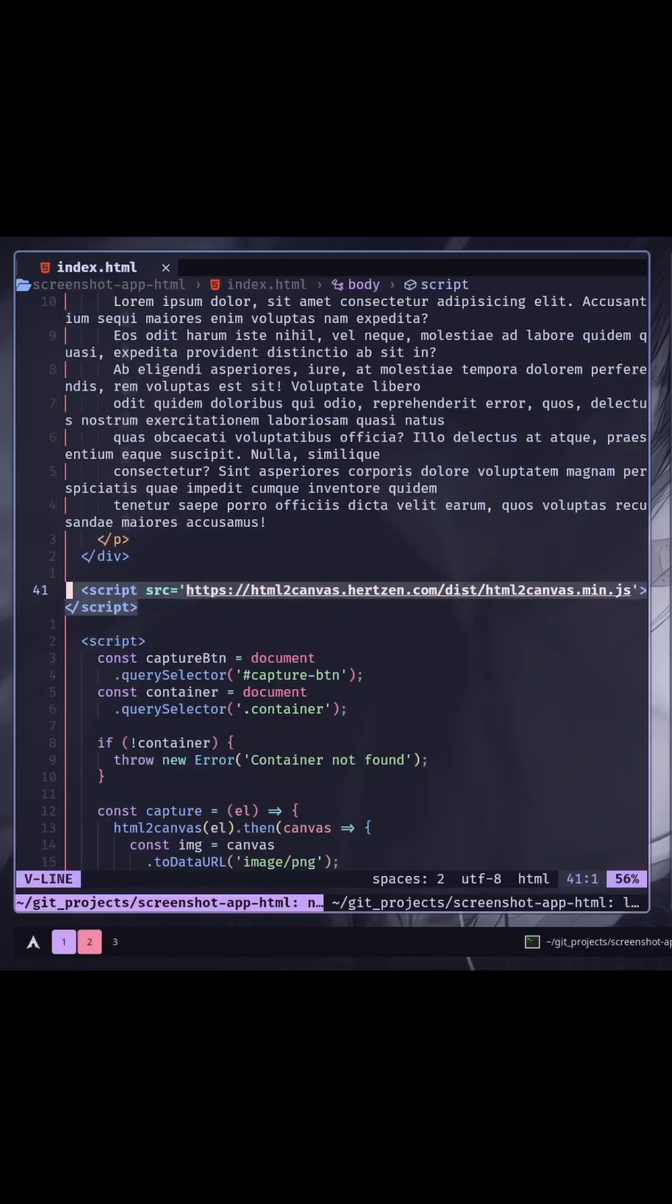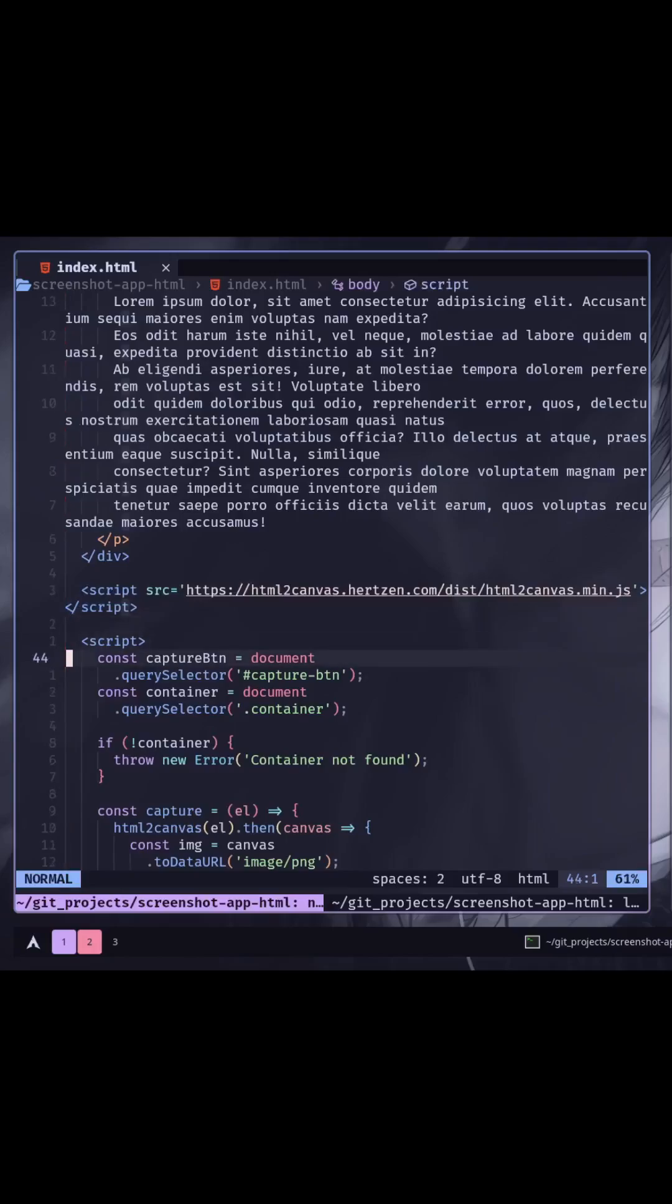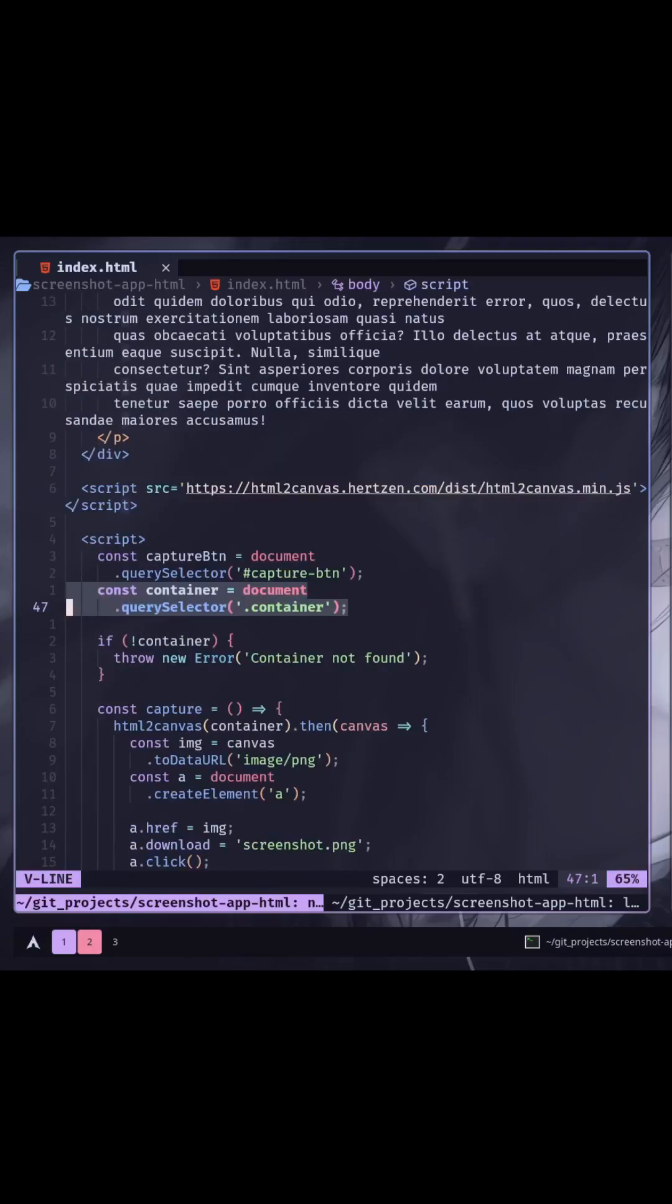In the HTML, add the CDN if you are using it. Select the element that you want to take a screenshot of and check if the element exists or not.